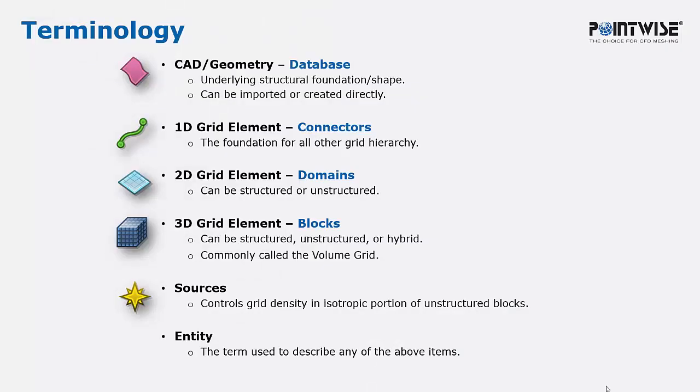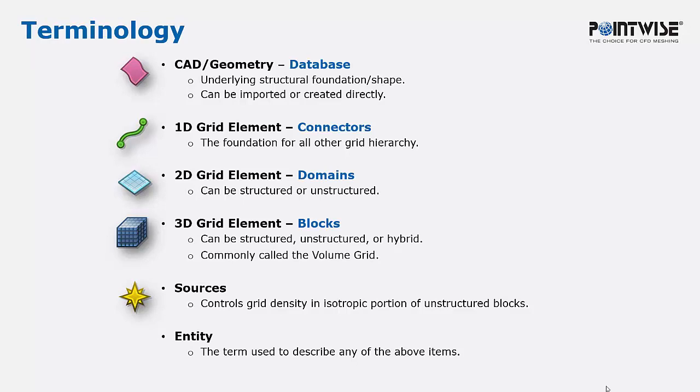Whenever we are referencing CAD or geometry, we call these databases. These are analytical surfaces, and they can either be imported or created in Pointwise. The default color for these is pink.